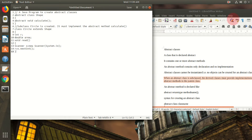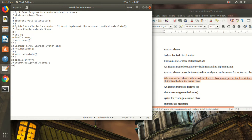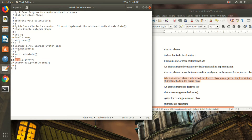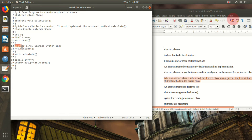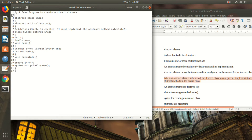Here I give void calculate. The keyword abstract needs to be given only in the prototype, only in the declaration part. When you define the method, it is not necessary to give the keyword abstract — just return type followed by the method name. I give the formula for calculating the area and for printing the value of area. Because I have used the Scanner class, I need to import java.util.* package.